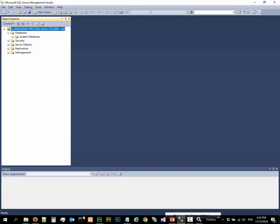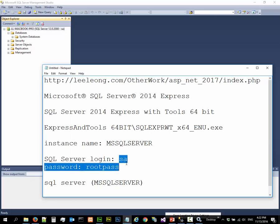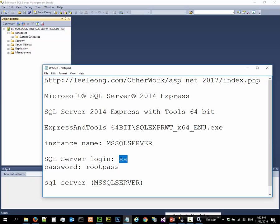And probably it's not a good idea to do that using SA System Administrator and root pass. Probably we should create another super user and another password for the super user to create a user database. But this is just a very simple exercise about C# .NET. We are not really doing SQL Server Administration. So we just do this.